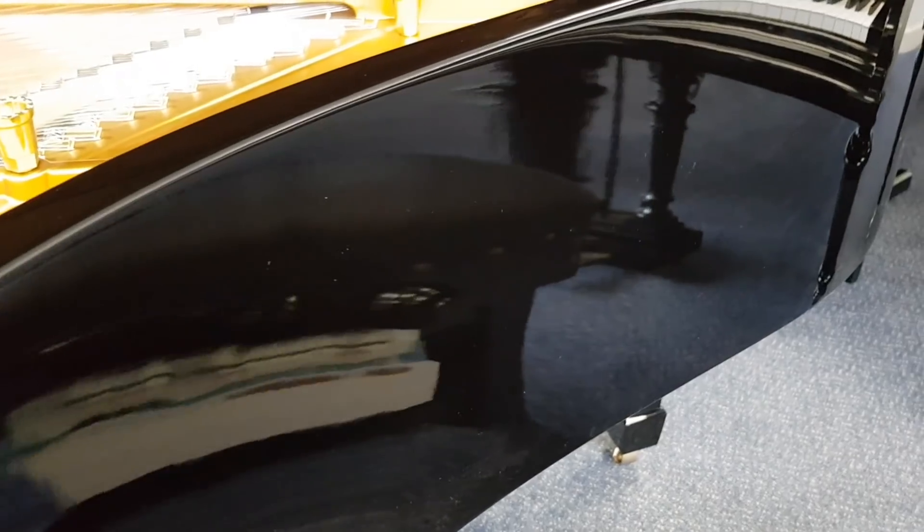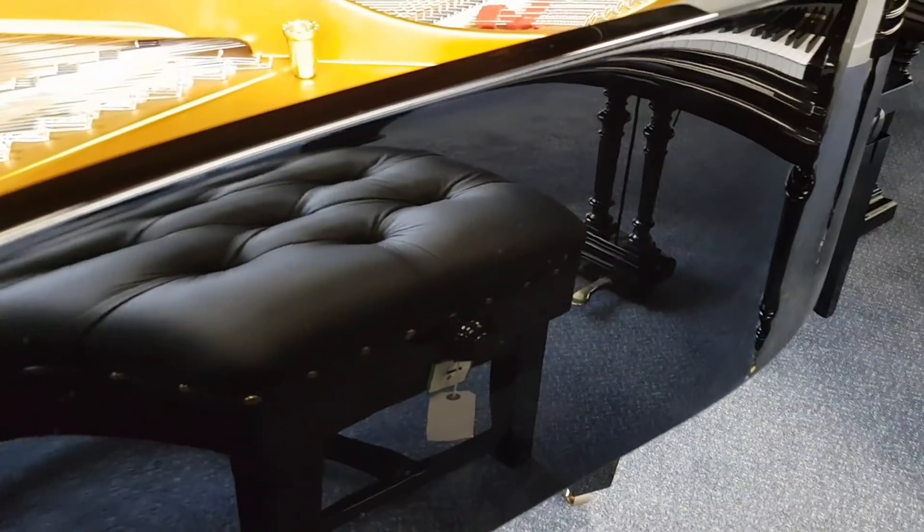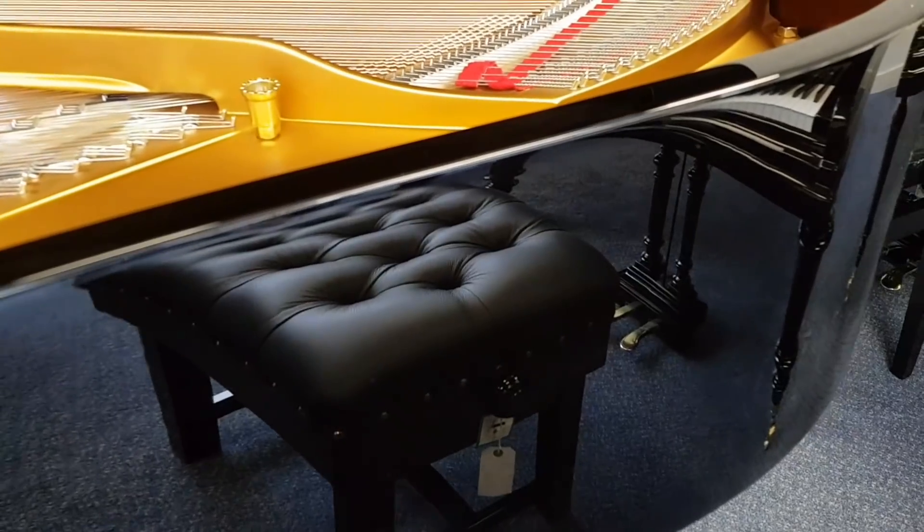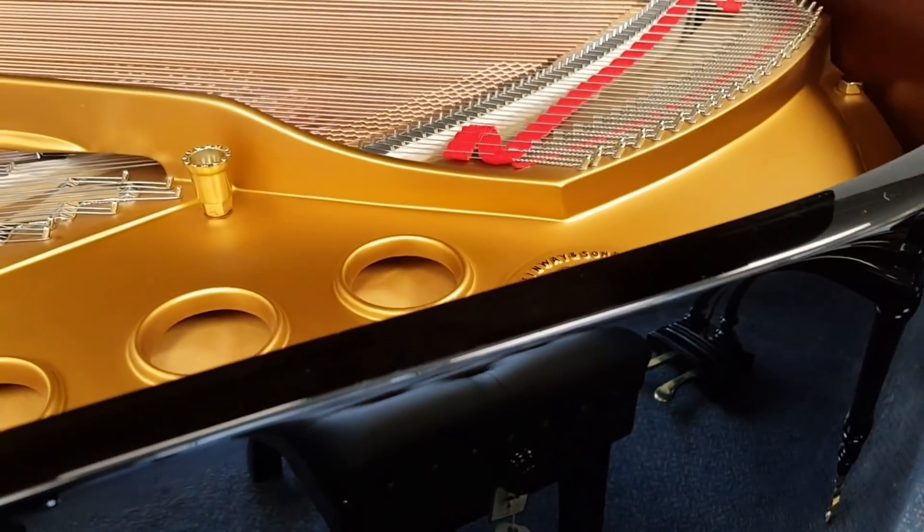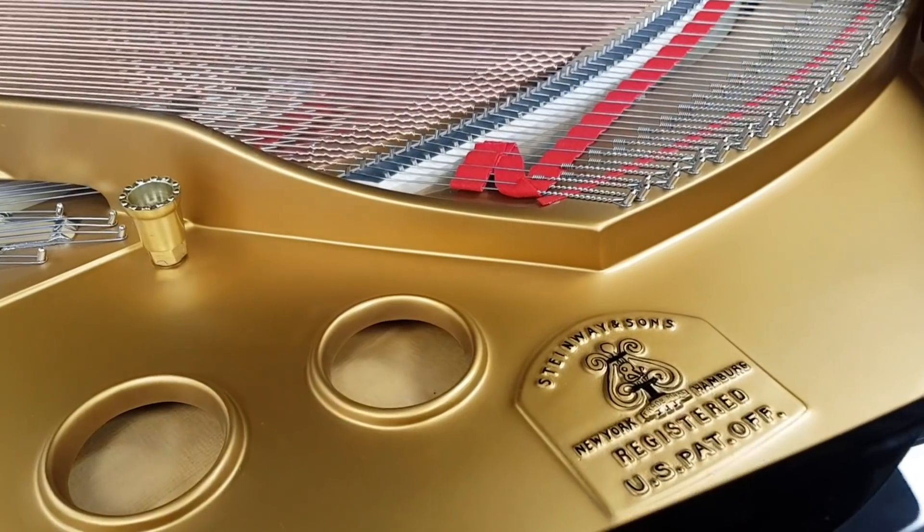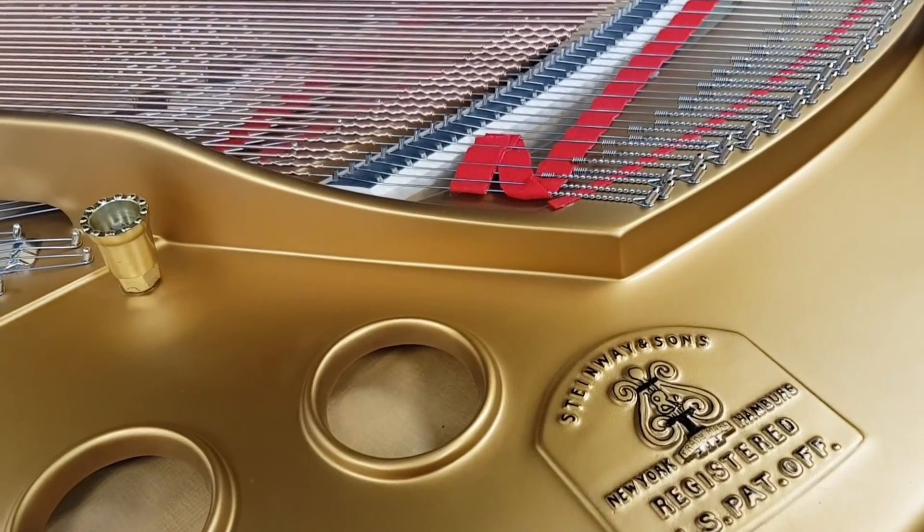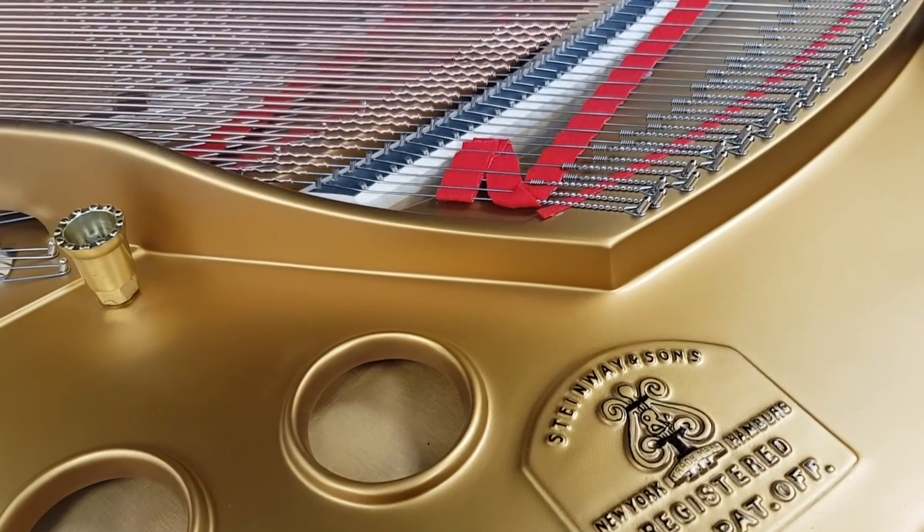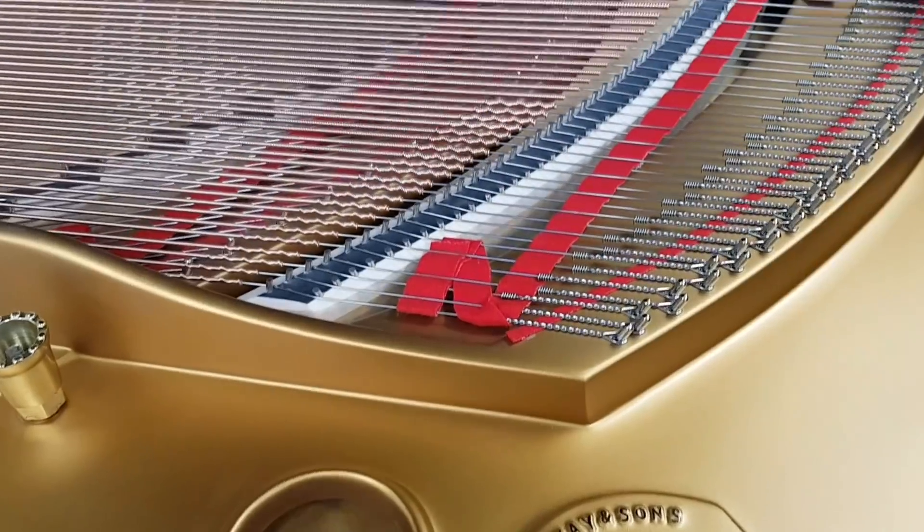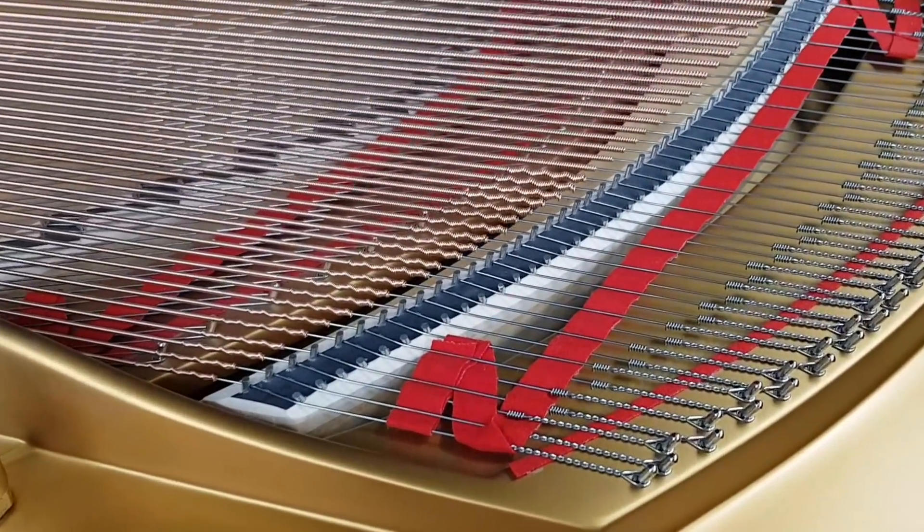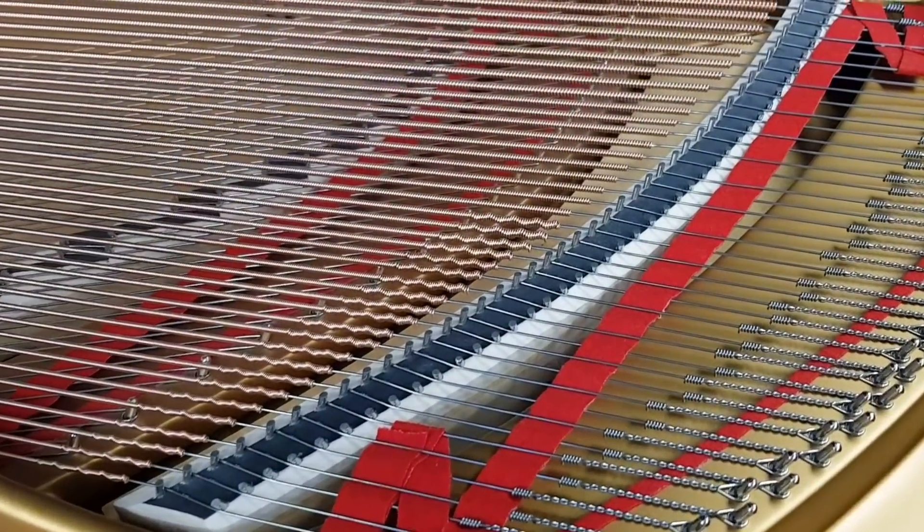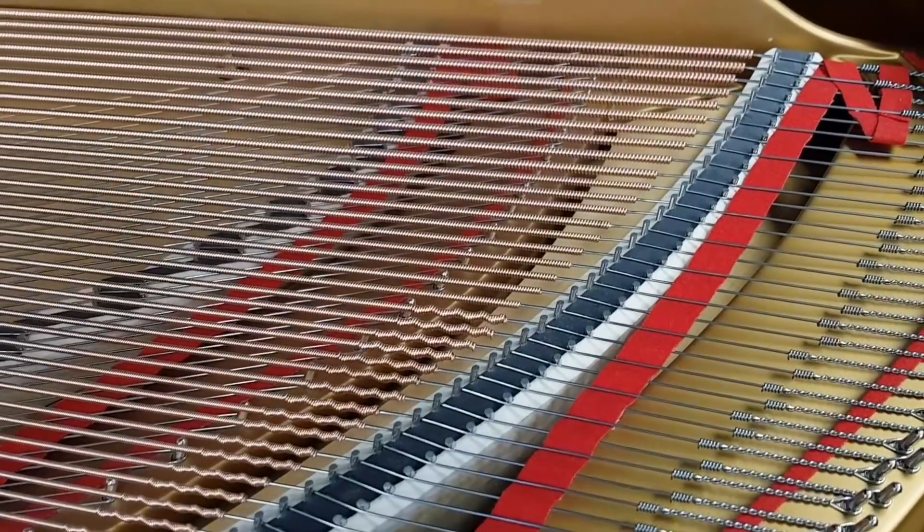The casework's been refinished and there's perfect black polyester as you get on new pianos. And really the piano is identical to a new piano, though we feel that the tone of the 1920s, 1930s Steinways is probably richer than the modern pianos I believe, and I think most technicians will bear that out.